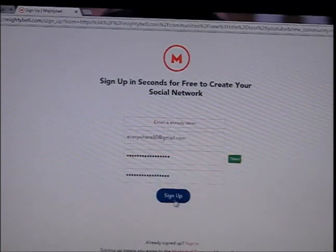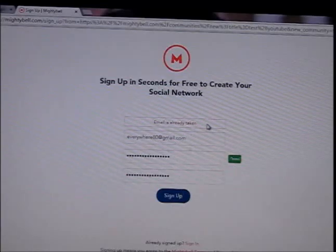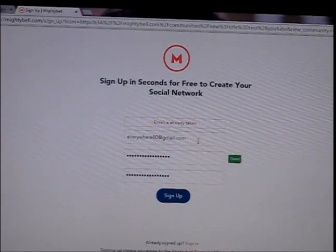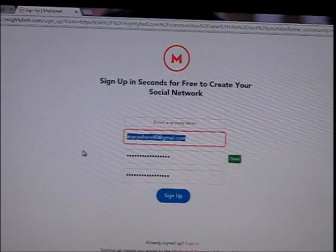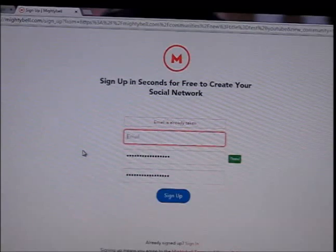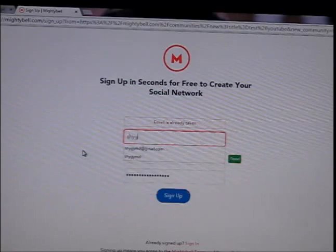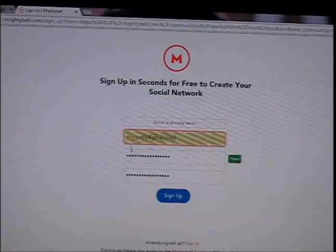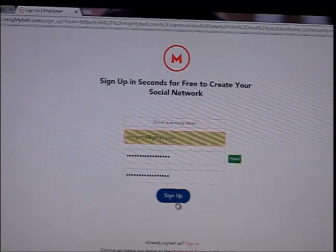It's going to go a dark color, which means it's loading. It says 'Email is already taken.' Well, if you already used your email for making this or a different one, use a new email. Type the password again and click Sign Up.